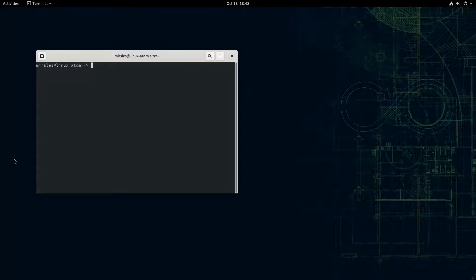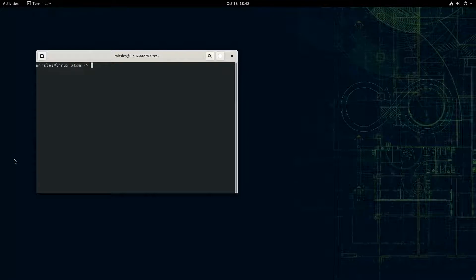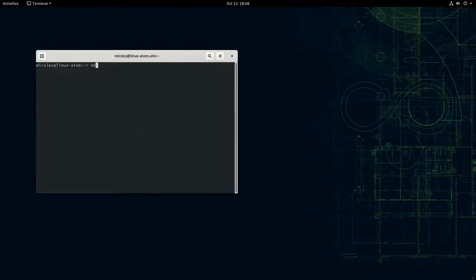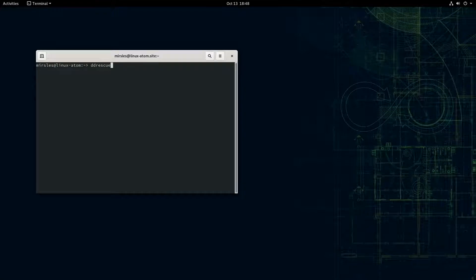Well, I couldn't use normal DD or DD rescue, it would just crash. So I learned about this command called DD rescue. So I'm going to give you a demonstration today using an old optical version of Diablo.